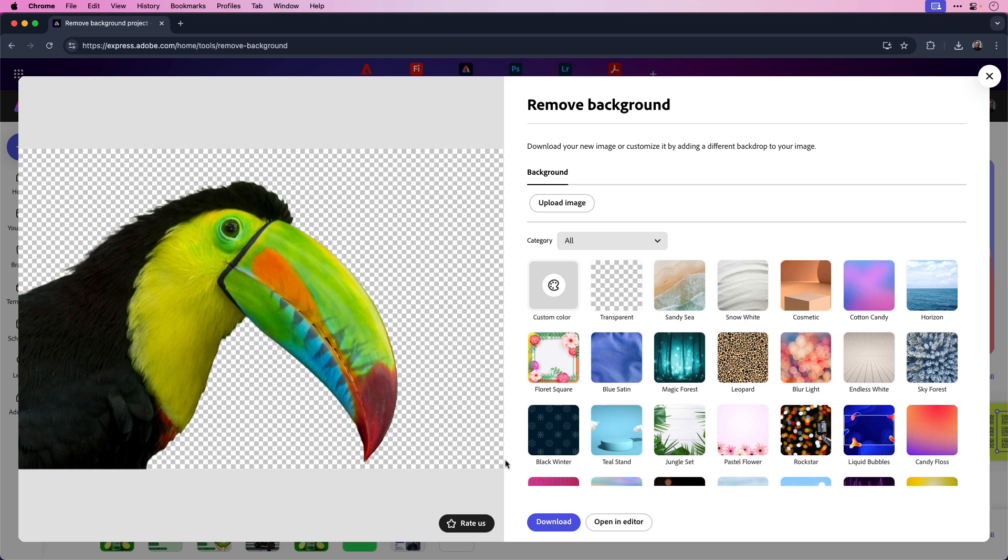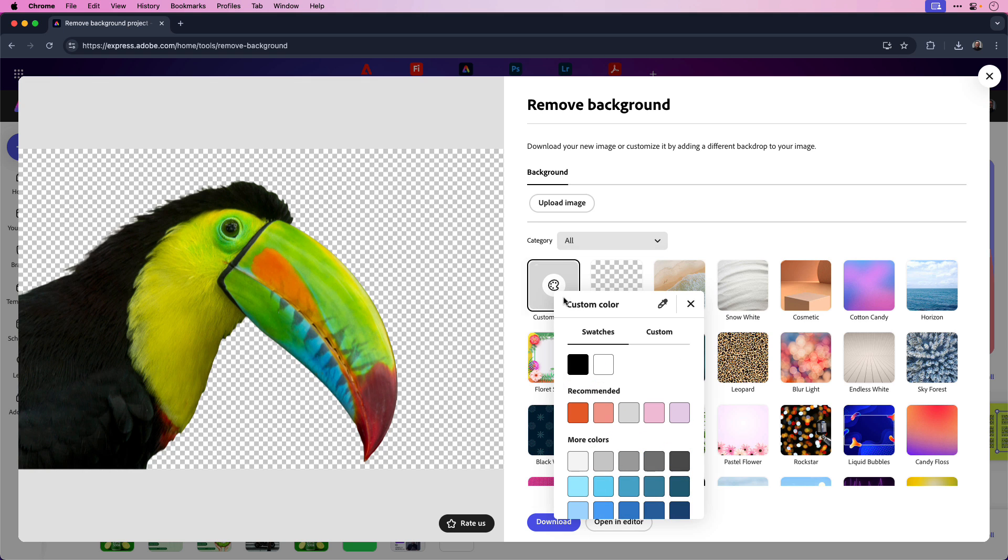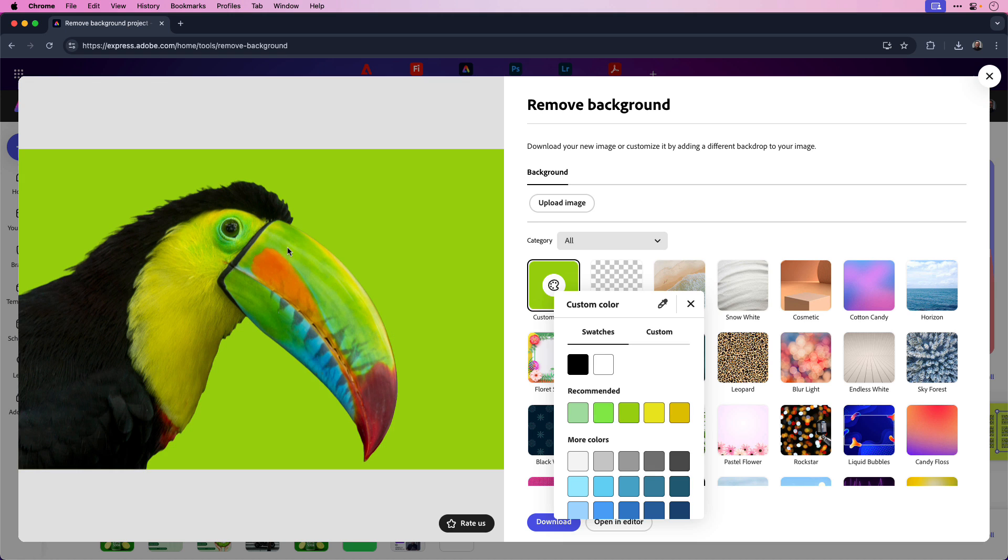Now you can download the image with the transparent background, add one of these preset backgrounds that are available in Express, or set a custom color by clicking the eyedropper tool and maybe sampling a vibrant green color to add as your background.